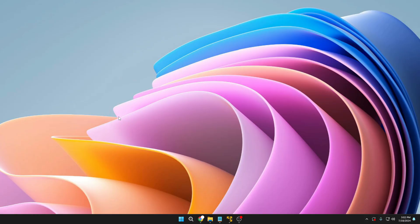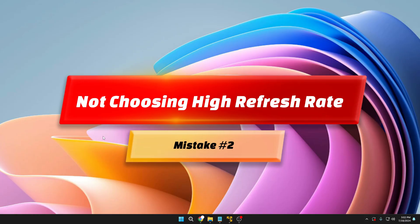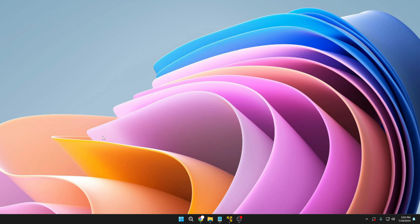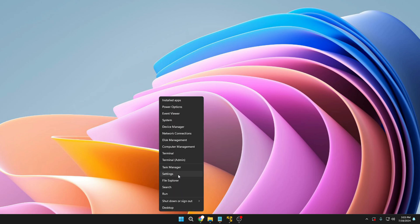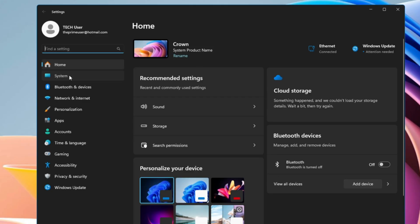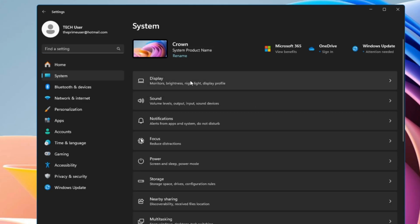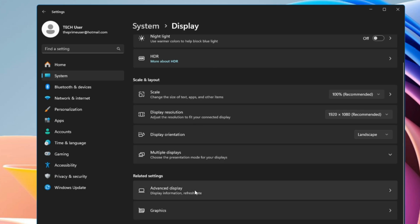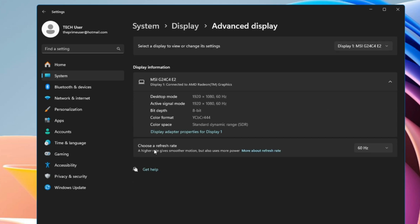It's a very good habit to avoid any kind of data loss or corruption. Now the second mistake is not choosing the high refresh rate for your monitor. Right-click on the Windows icon, click on Settings, then System, then Display, then Advanced Display, and here you get an option to choose a refresh rate. It says a higher rate gives you smoother motion but also uses more power.